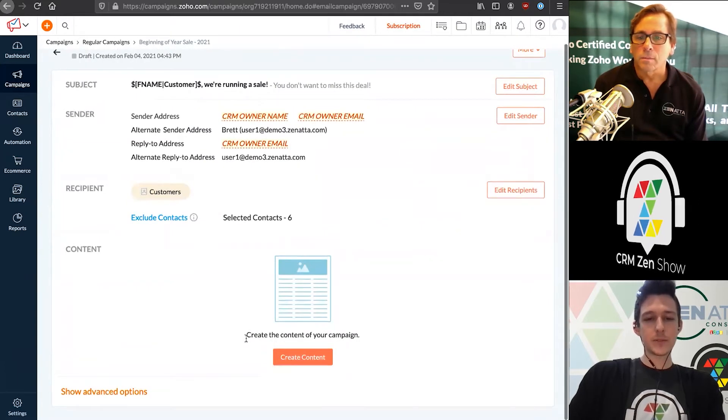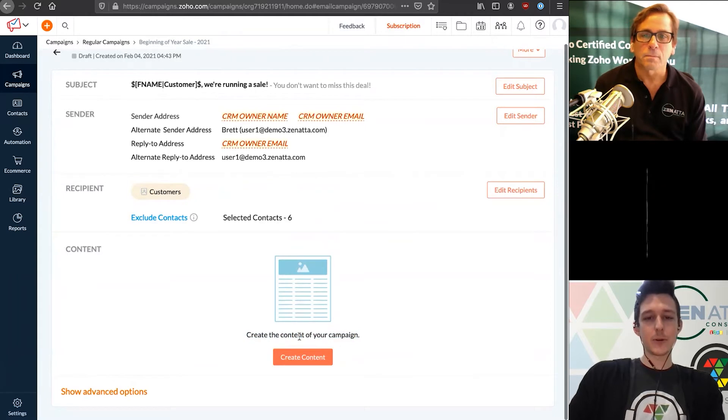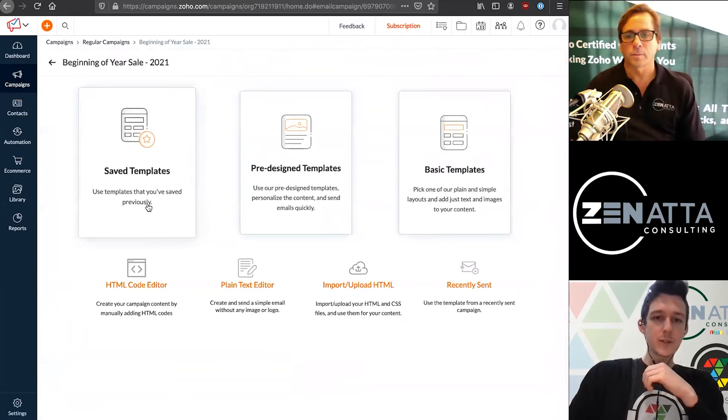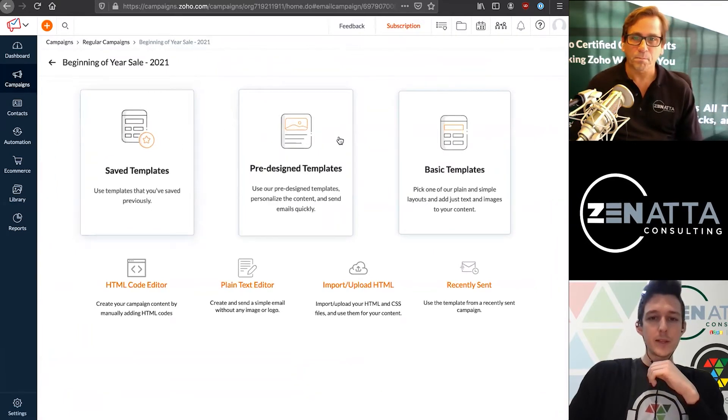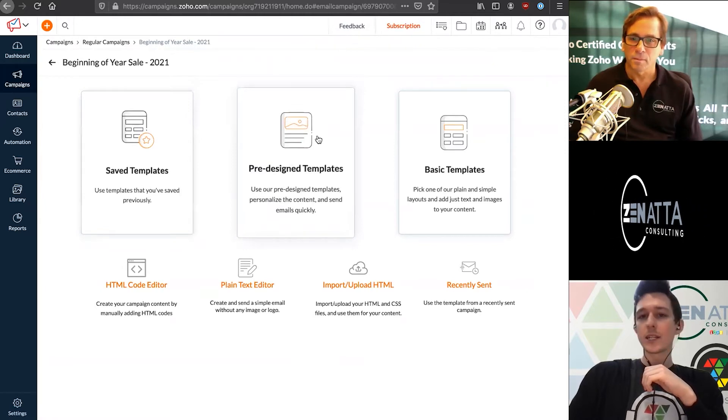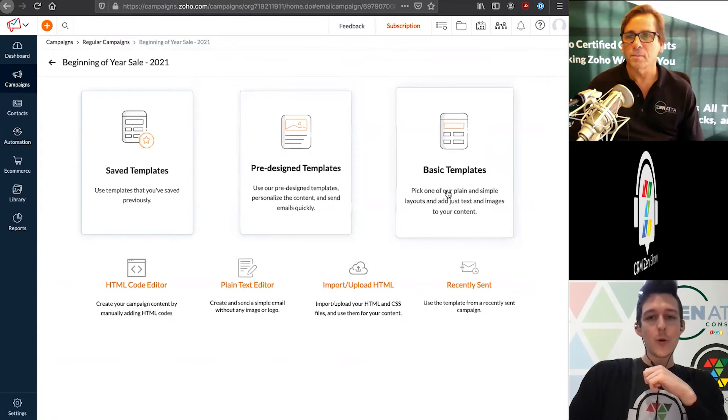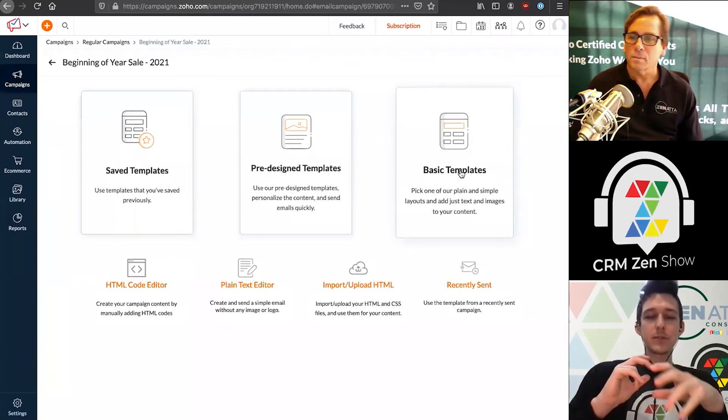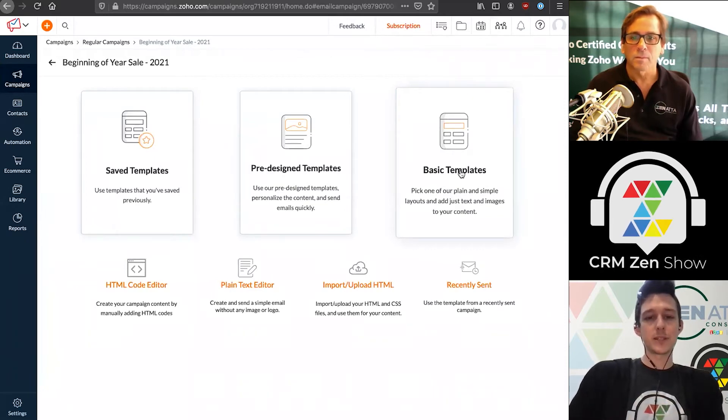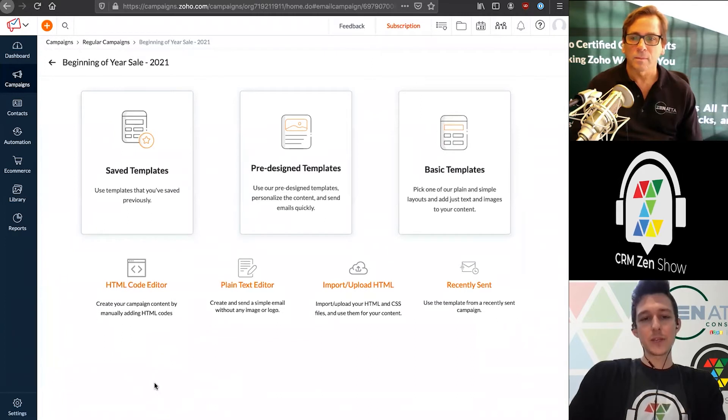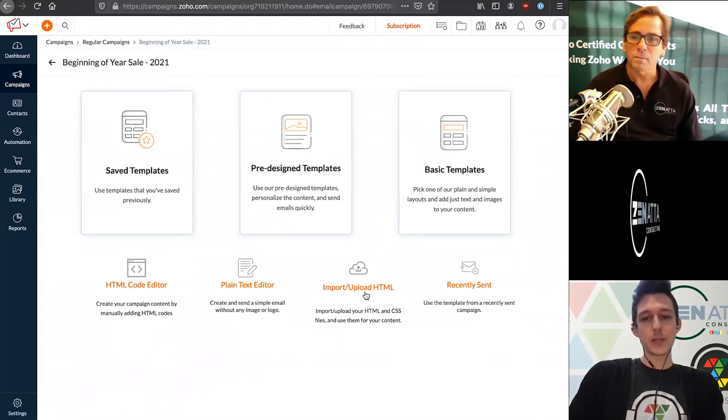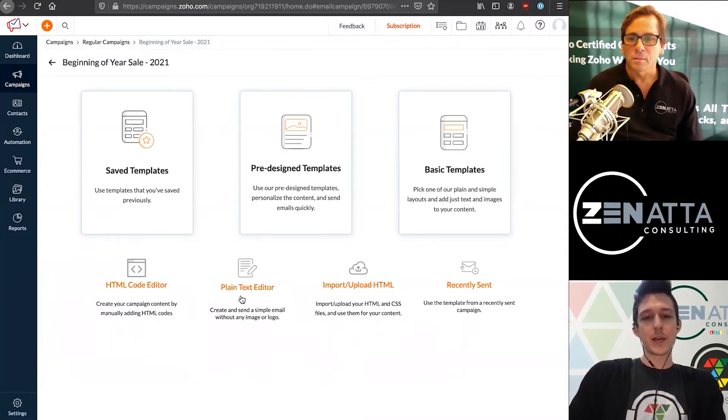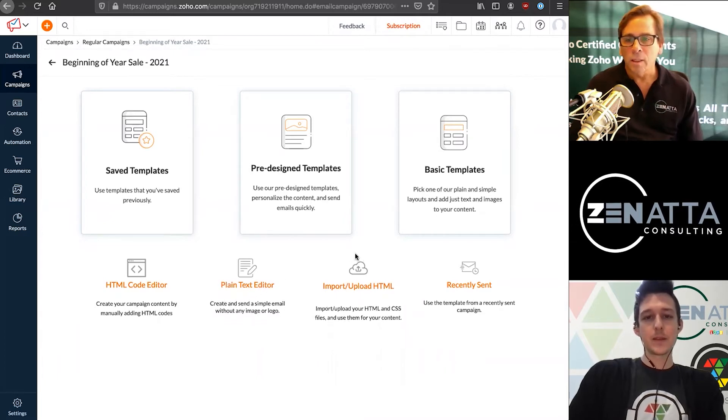Last but not least, we're going to create the content for our campaign. Once I create this, I have a couple different options. If I've saved templates, I can pull one in. Zoho also has pre-designed templates with content, imagery, and things like that. Or I could choose a drag and drop template where it's designed and I drop in the text and images. You can also create these by coding HTML directly in campaigns or uploading it, or as plain text which will appear like a hand-typed email.